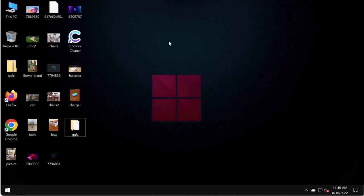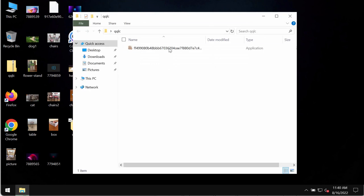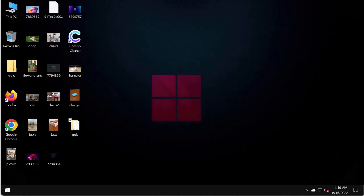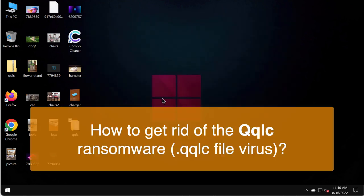My video guide is about removing the ransomware that is called QQLC. QQLC is the new ransomware from the DJVU ransomware family.